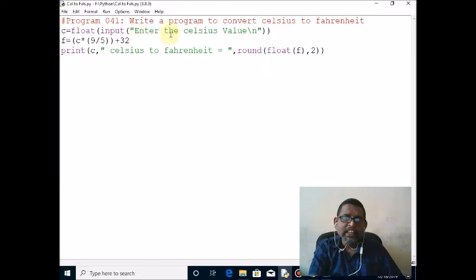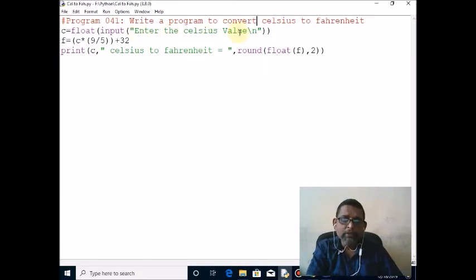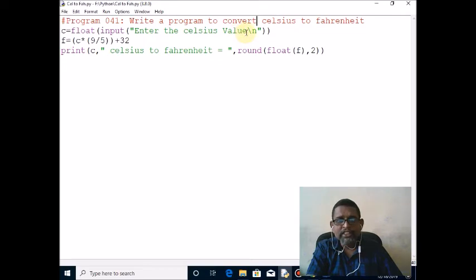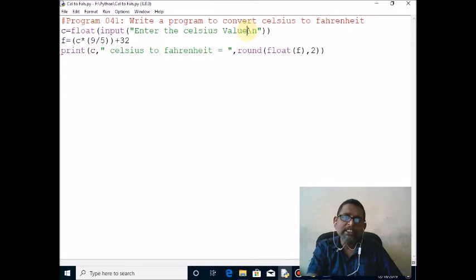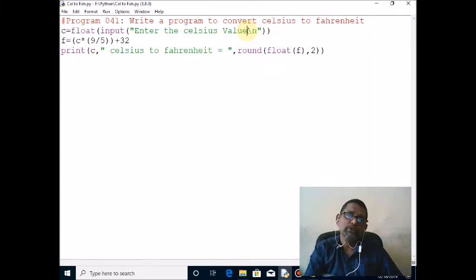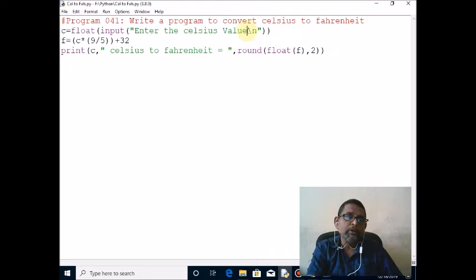After displaying this message, the control will move to the next line because here I am using backslash n. Backslash n is an escape sequence character. It is used to transfer the control from the current line to the next line.